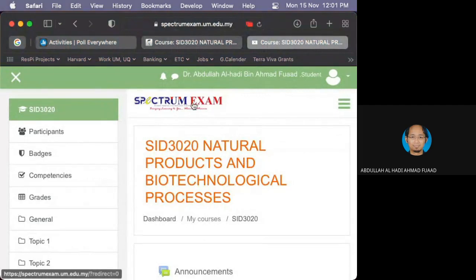Have you guys heard about Spectrum Exam? No? So other than this course, is there any other course where you're being told you're going to have a final exam during your final exam week? The requirement by the university is: if you do your final exam during the final exam week, everything must be done via the Spectrum Exam portal. I'm going to show you guys a little bit about this and let you have a play and go around with it.